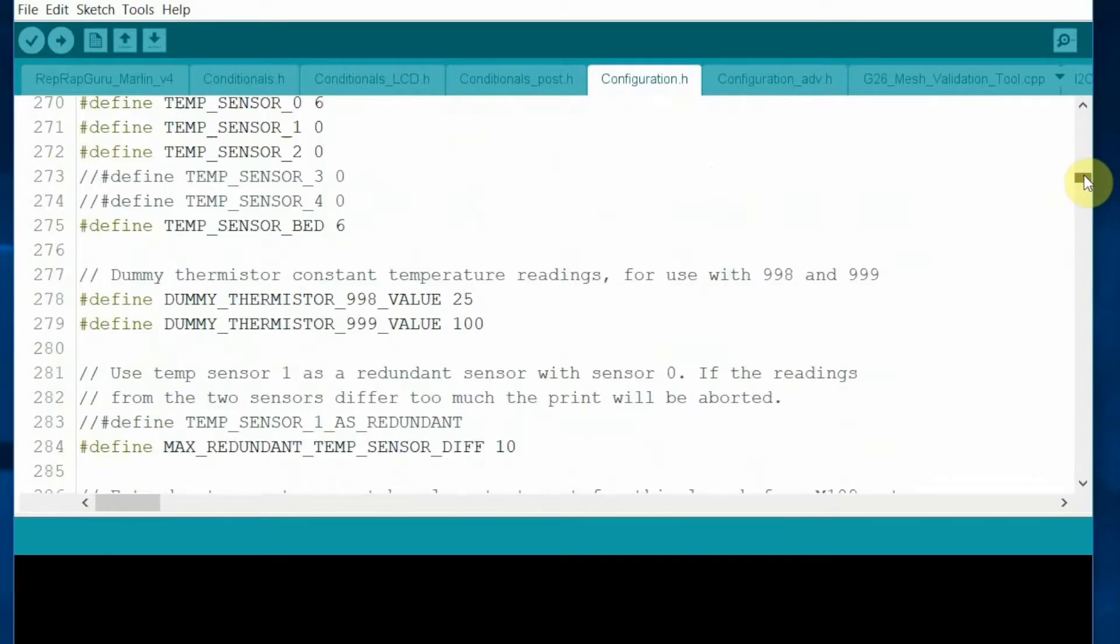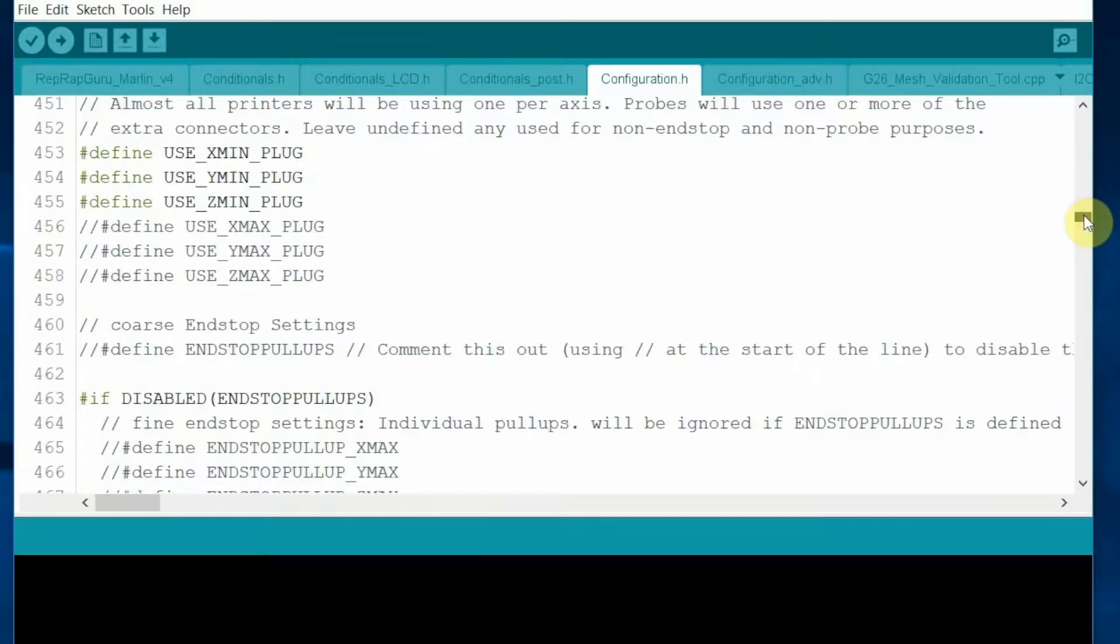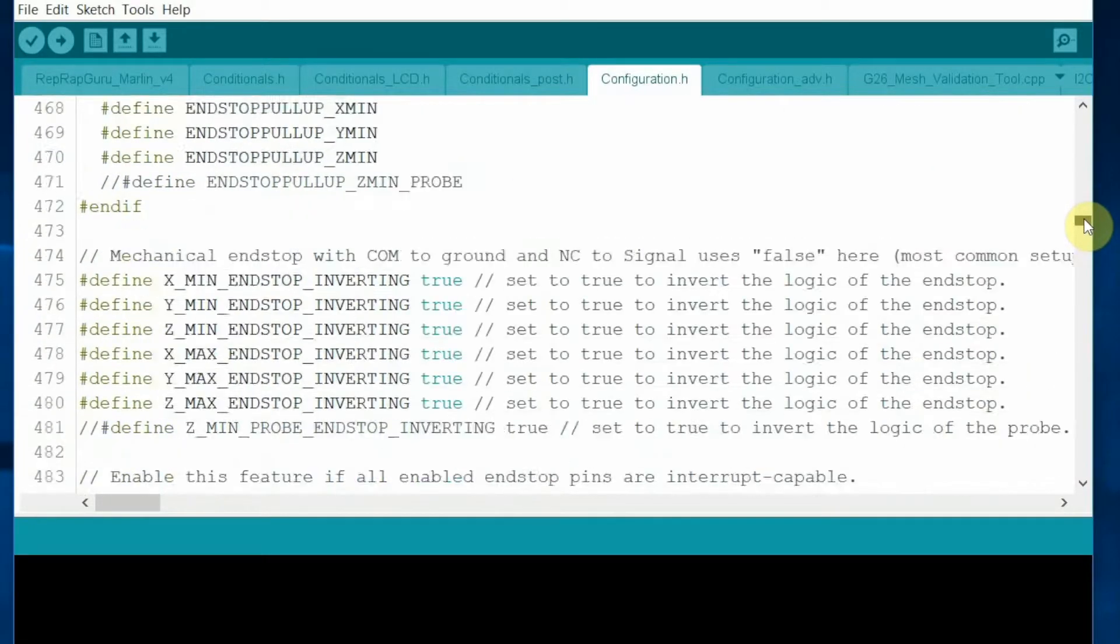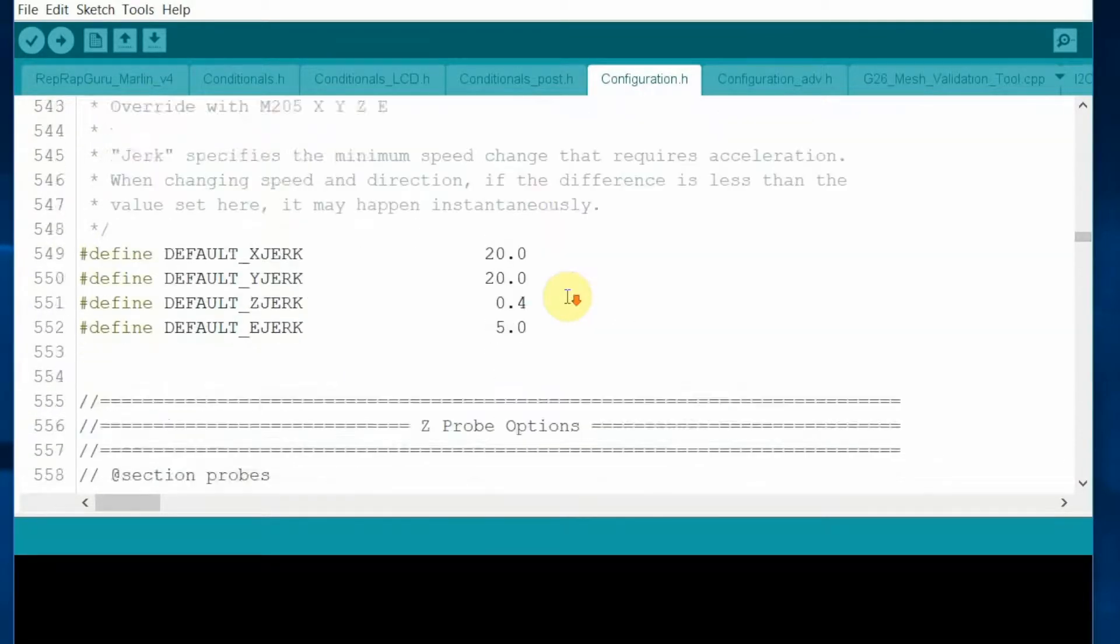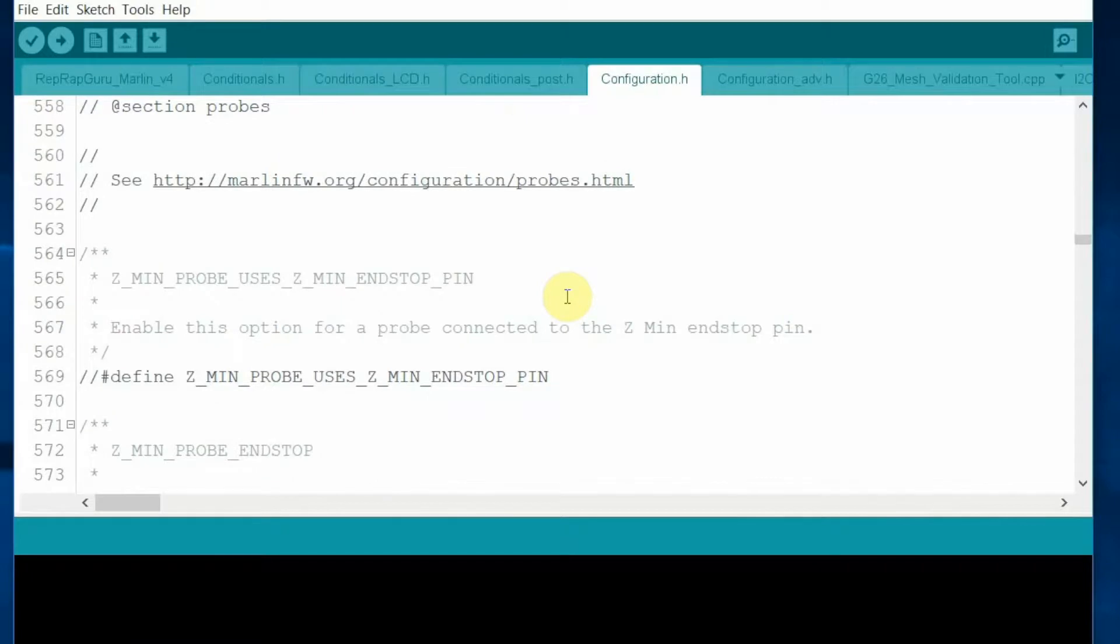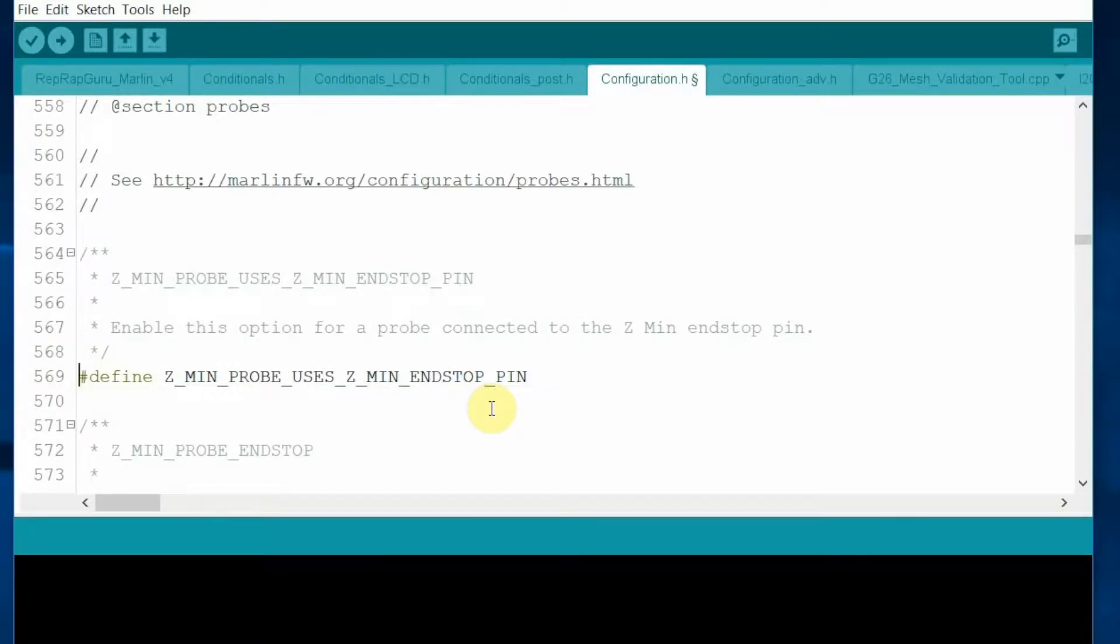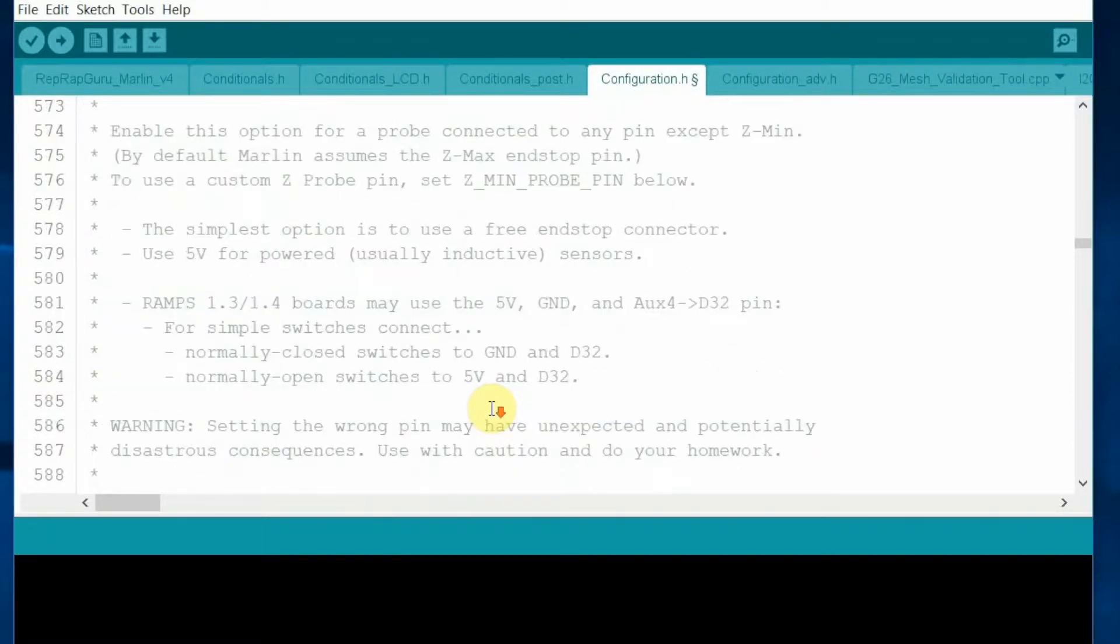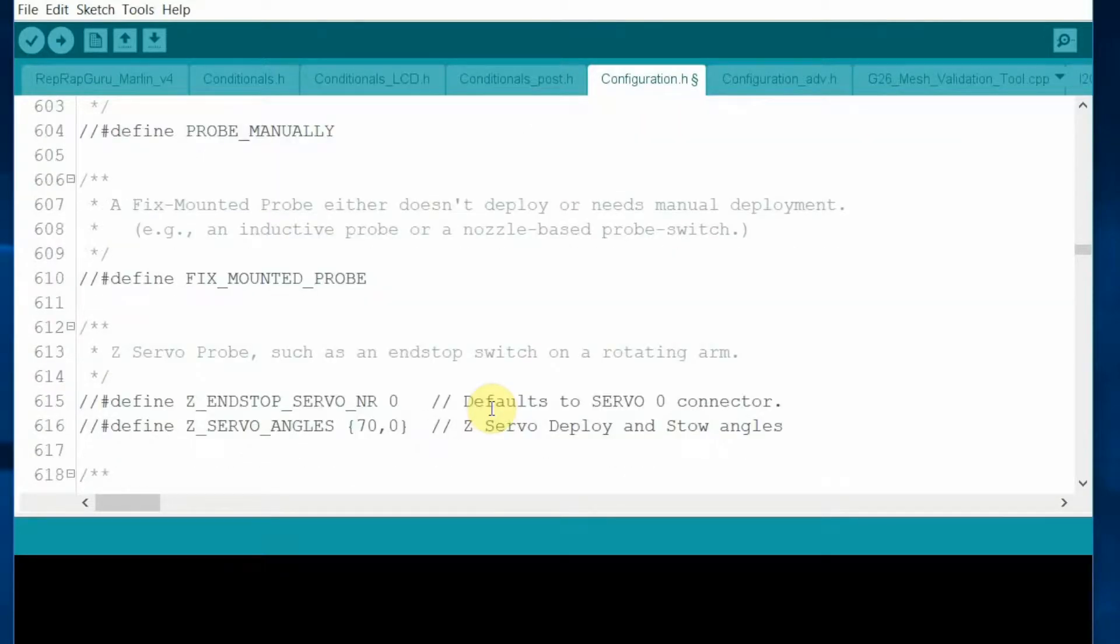Scroll down until you find the Z-min probe, use Z-min end-stop pin and uncomment that line by deleting the two slashes at the beginning of the line.